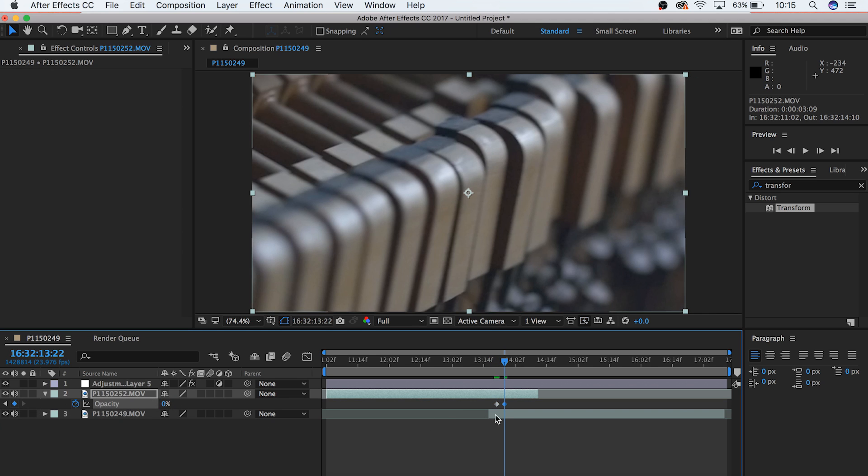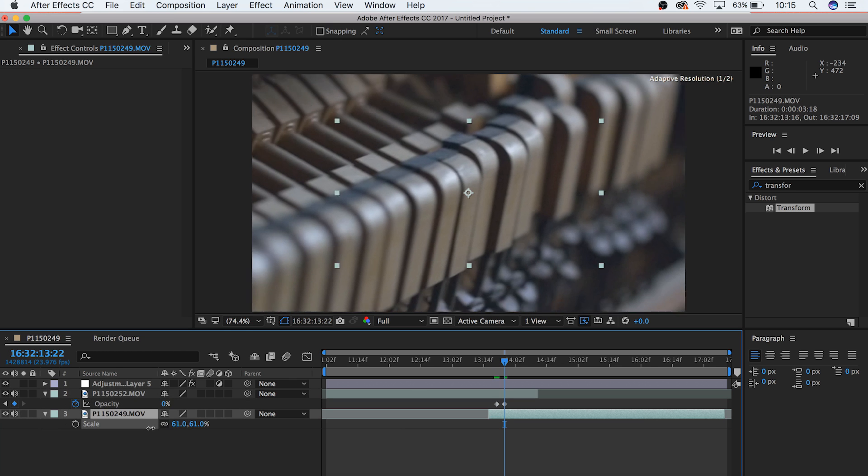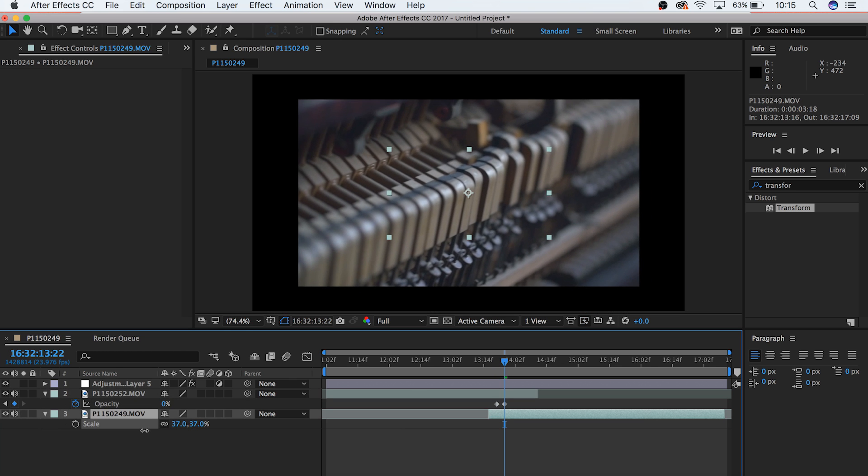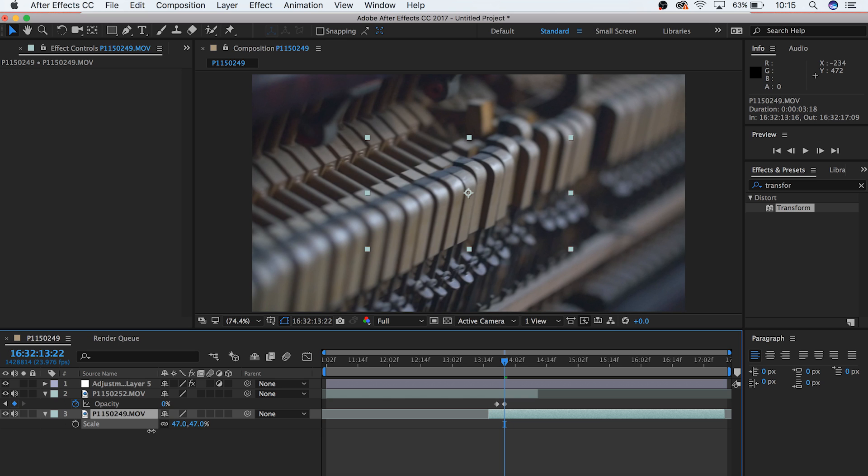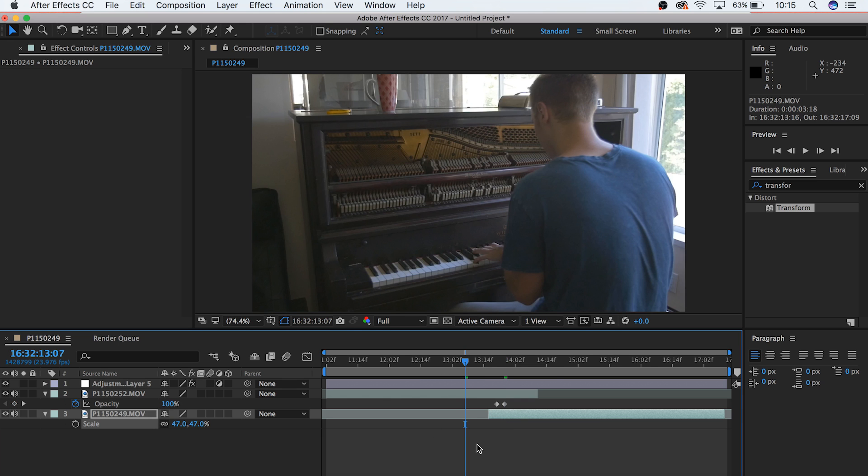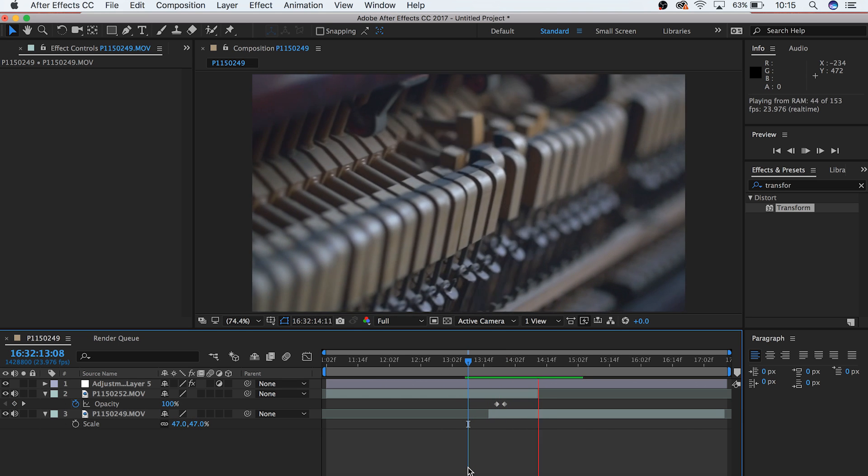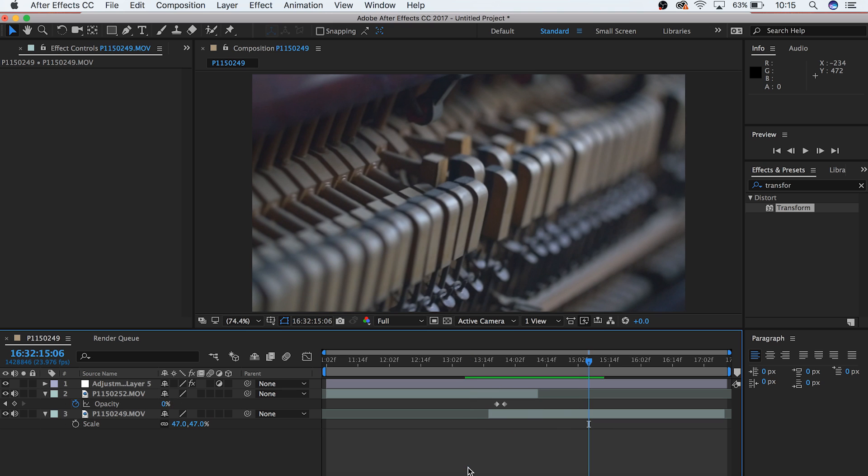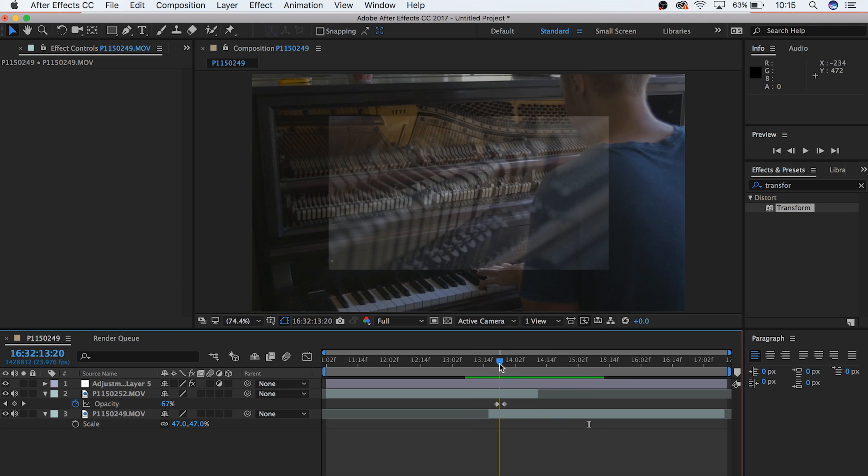So we're going to go to the second clip's Transform options and change its size so that at the end of the transition, it appears as the intended size. Now our transition looks like this, a lot better. But we still see that there's black surrounding the clip because we shrunk it at the start of the zoom.